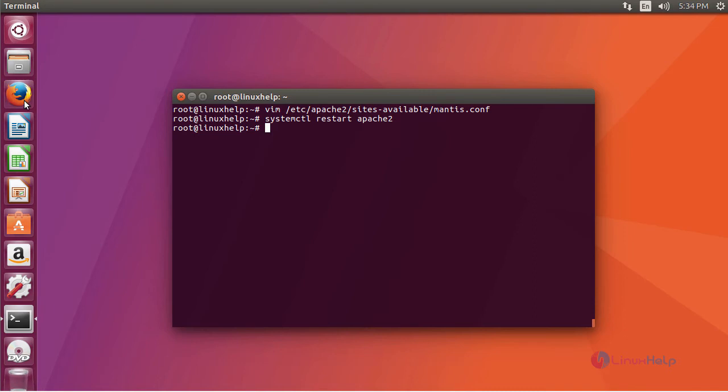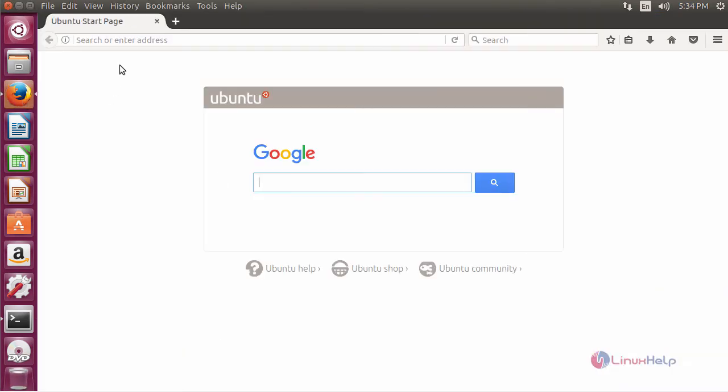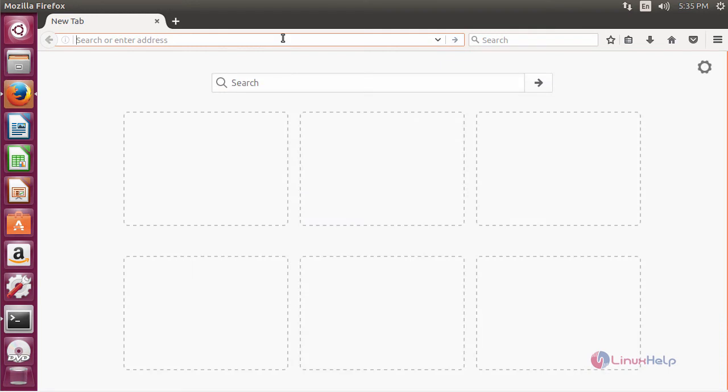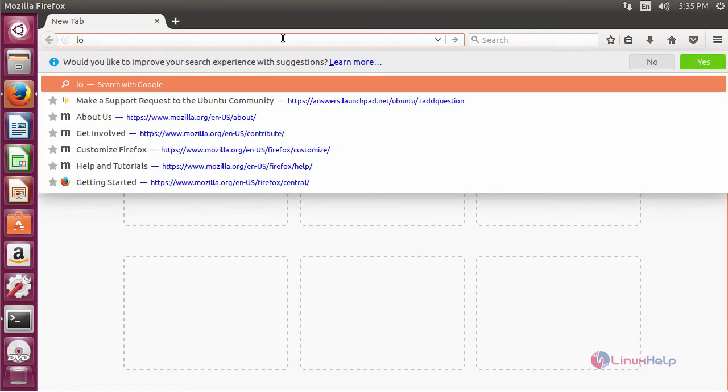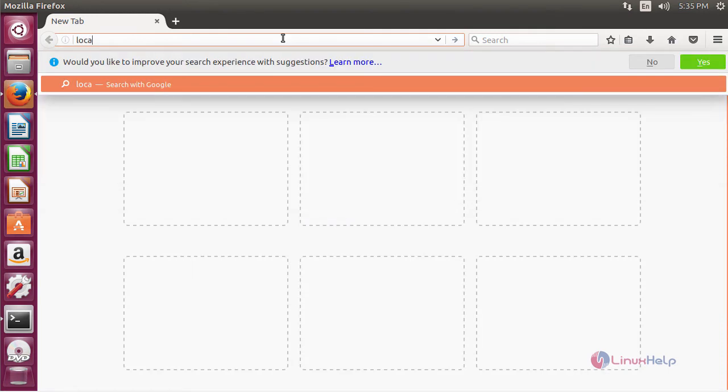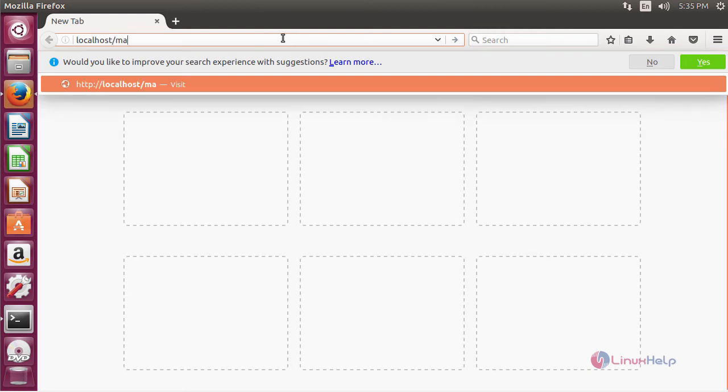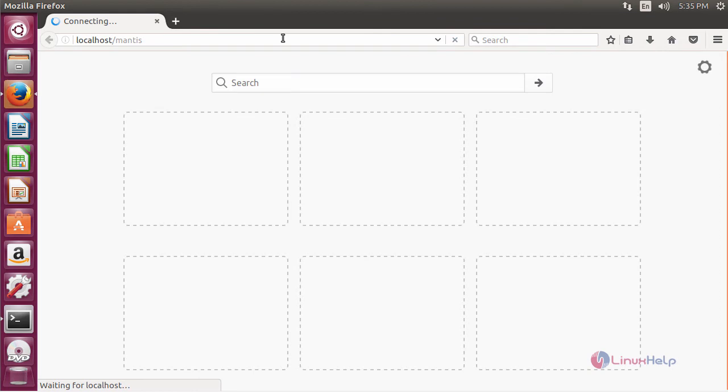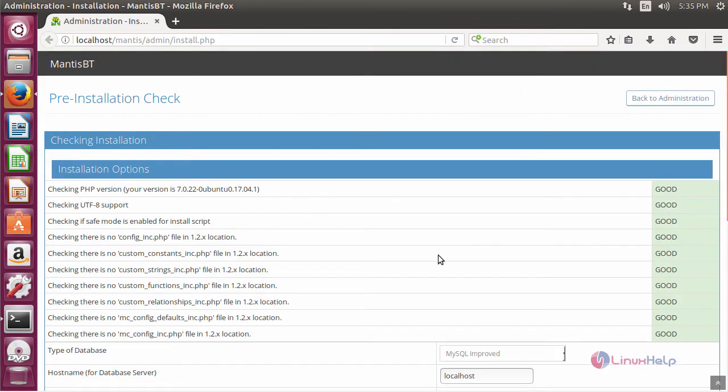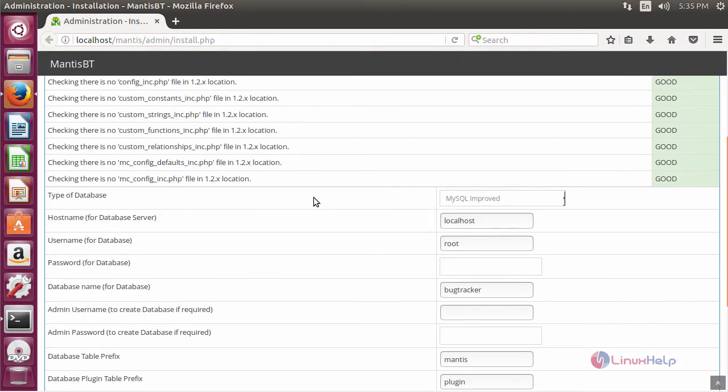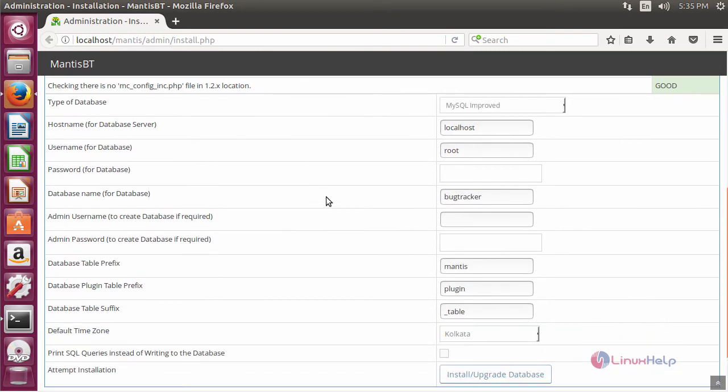Next, switch to your browser and enter your machine's IP address followed by Mantis localhost. Check for the compatibility settings and enter your database credentials. Provide your database username followed by its password, name of your database.